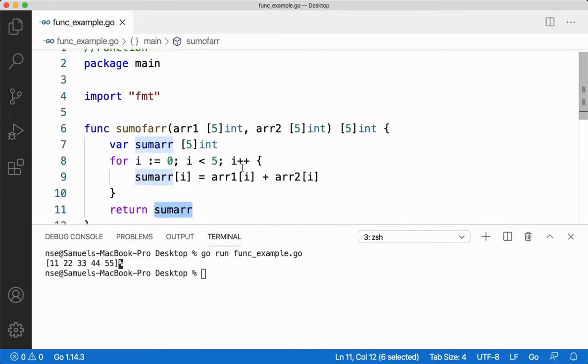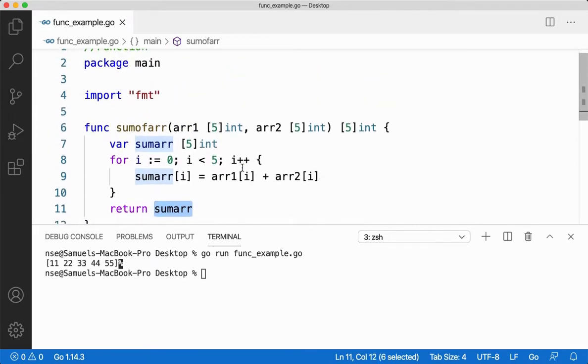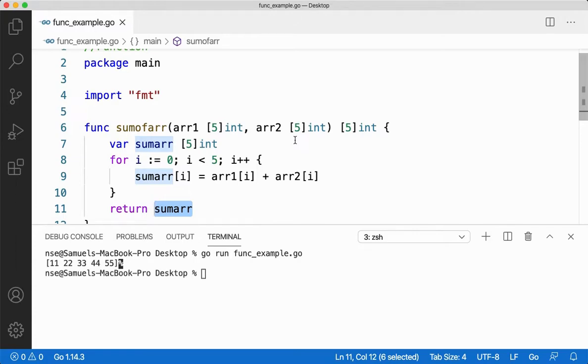So we have seen how to pass an array and how to return an array from a function. That's it for this video guys. If you have any doubts or queries, please comment in the comment section, I'll definitely get back to you. If you like this video, please give it a thumbs up and don't forget to subscribe to my channel. Thank you very much.